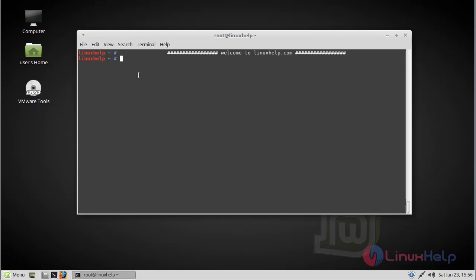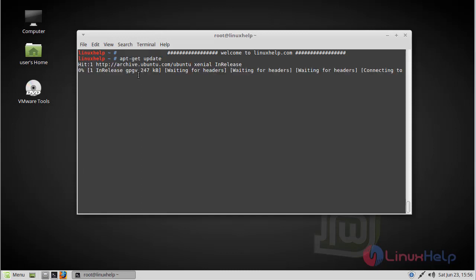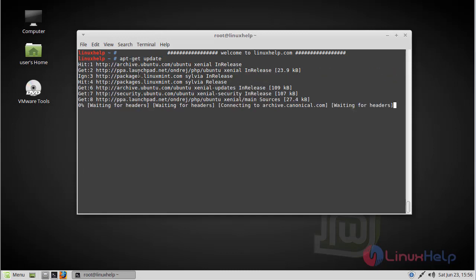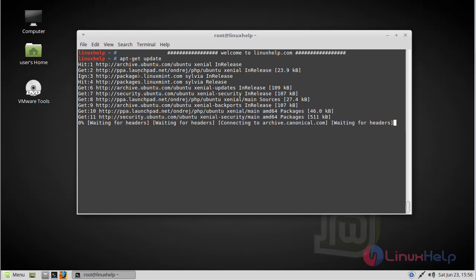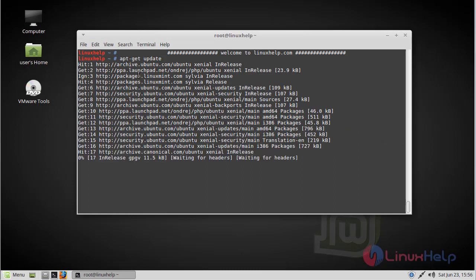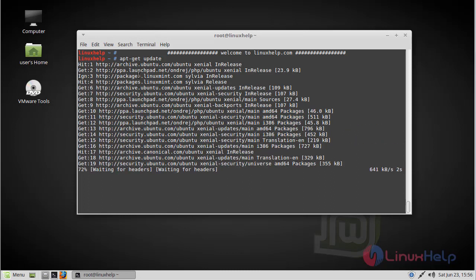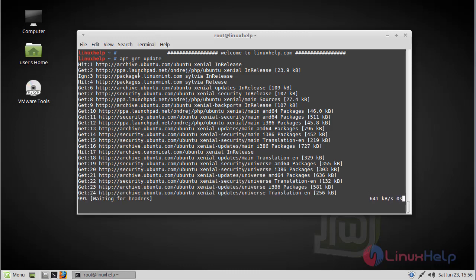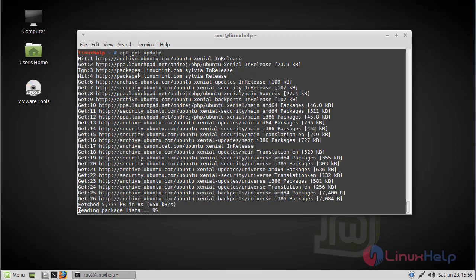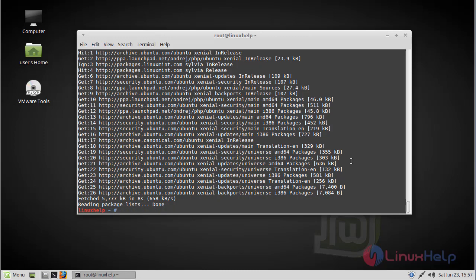Before starting our installation, we have to update our system repository using apt-get update command. The update is complete now.